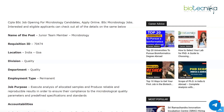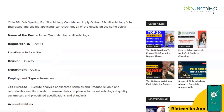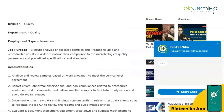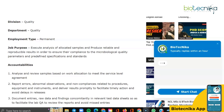Right now there is a vacancy available for microbiology candidates. The name of the post is Junior Team Member – Microbiology. Make a note of the requisition ID. The location is in the Goa division, the department is Quality, and the employment type is permanent.